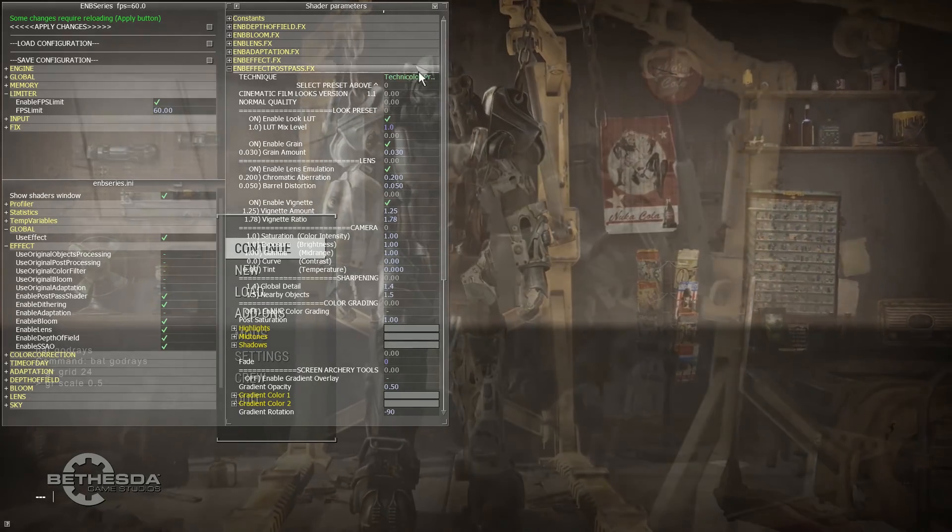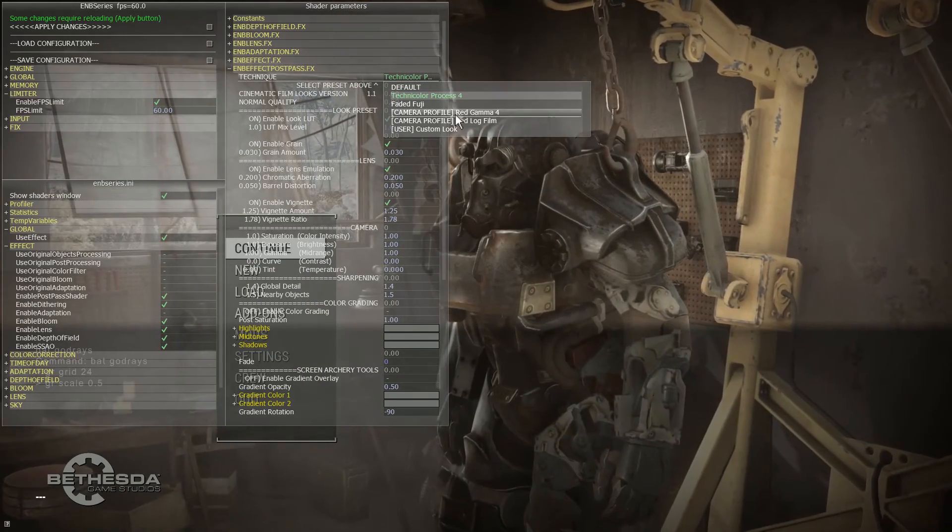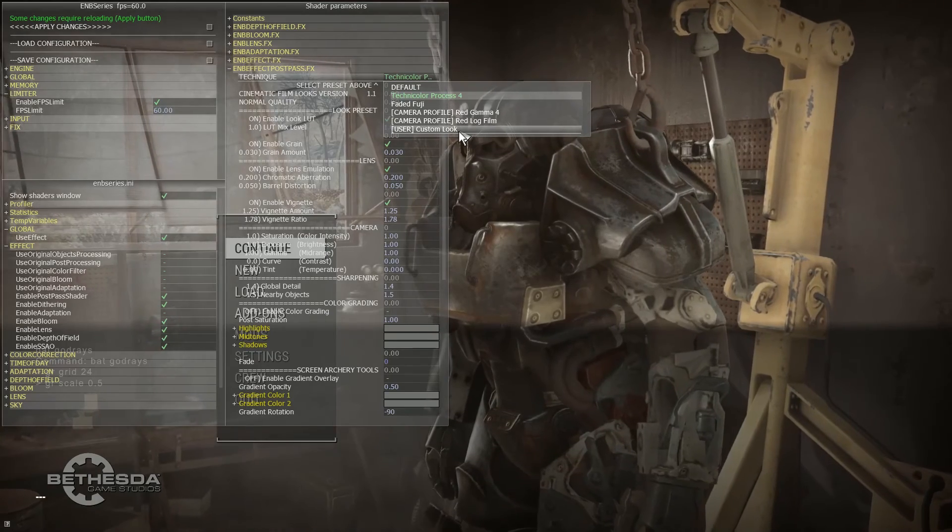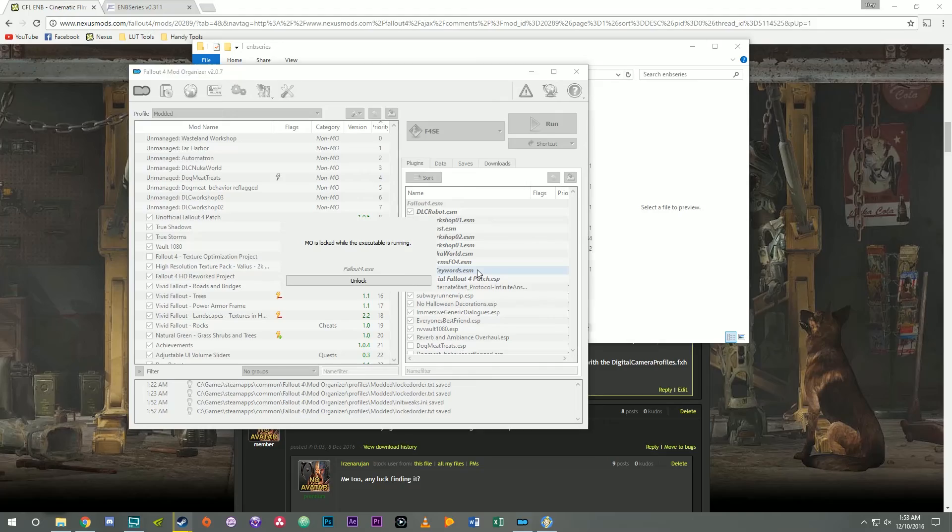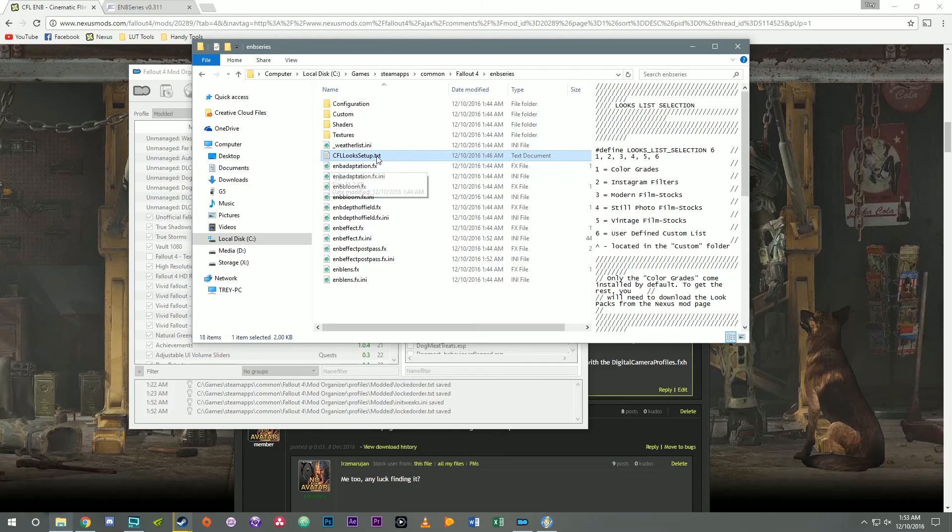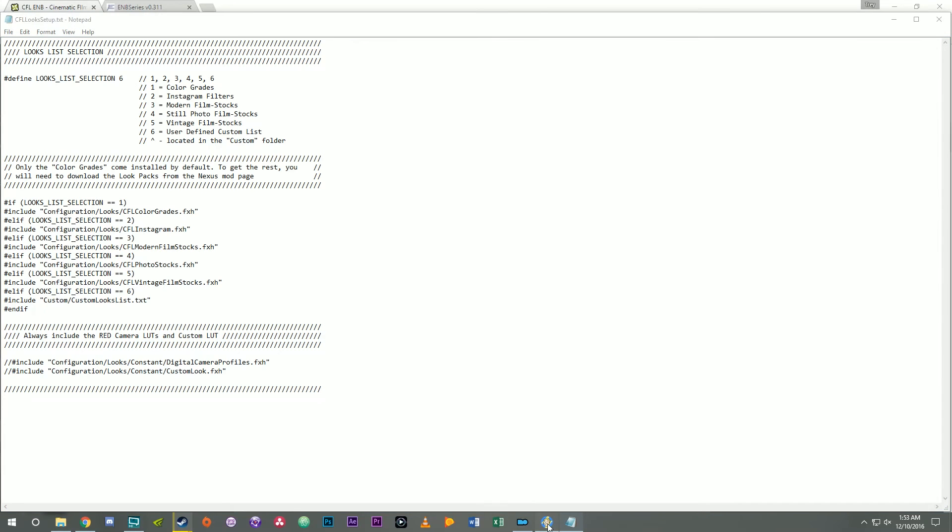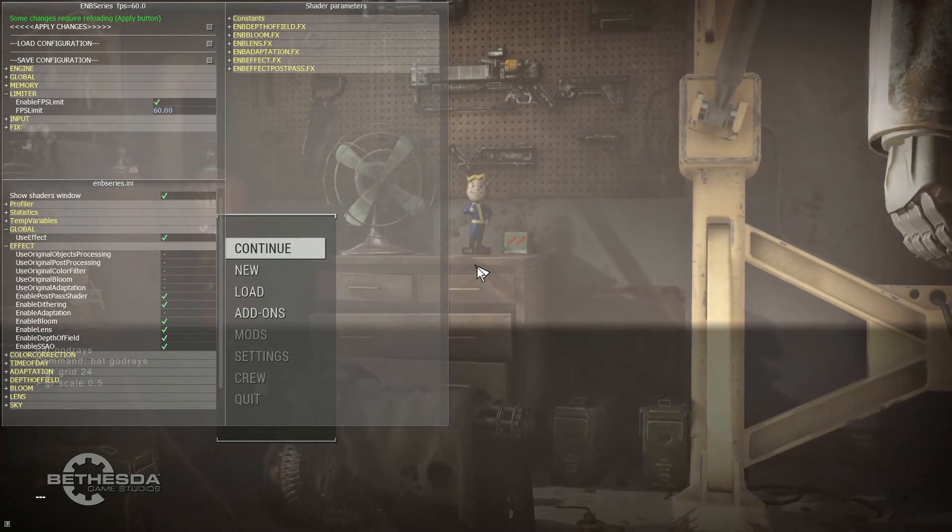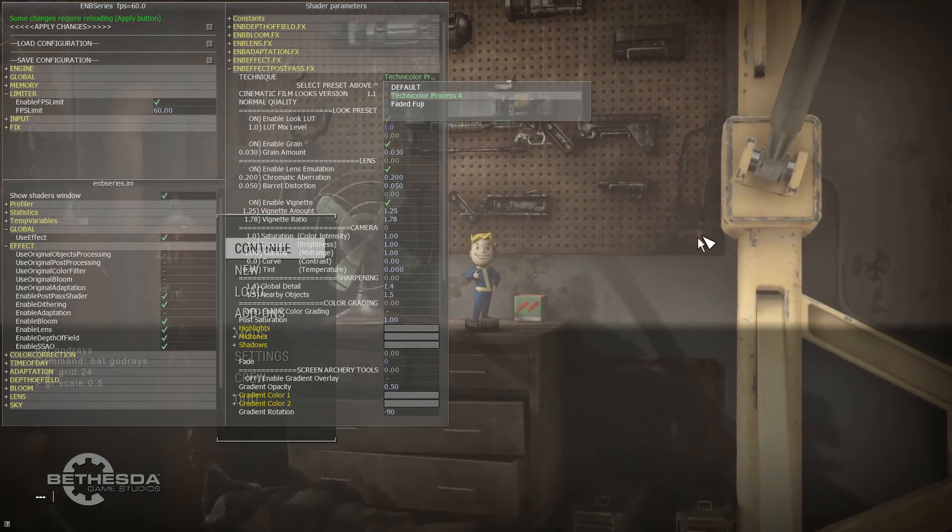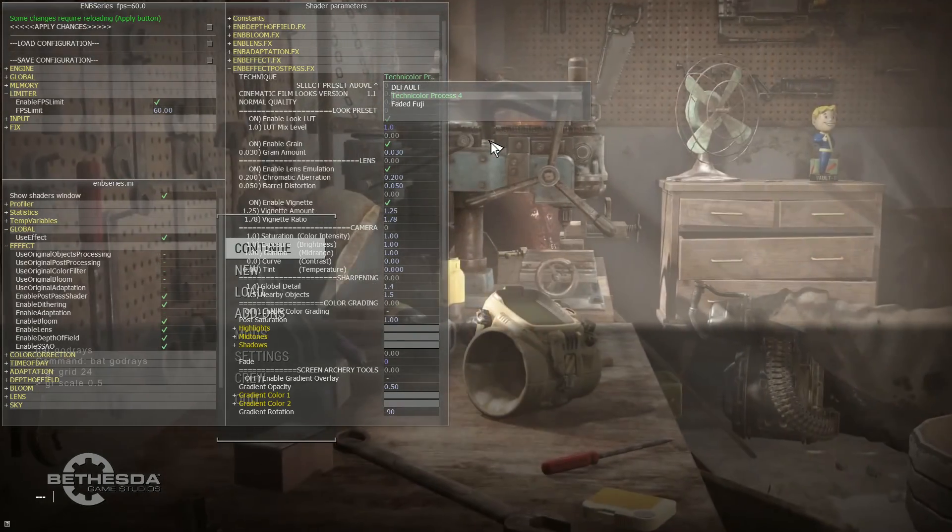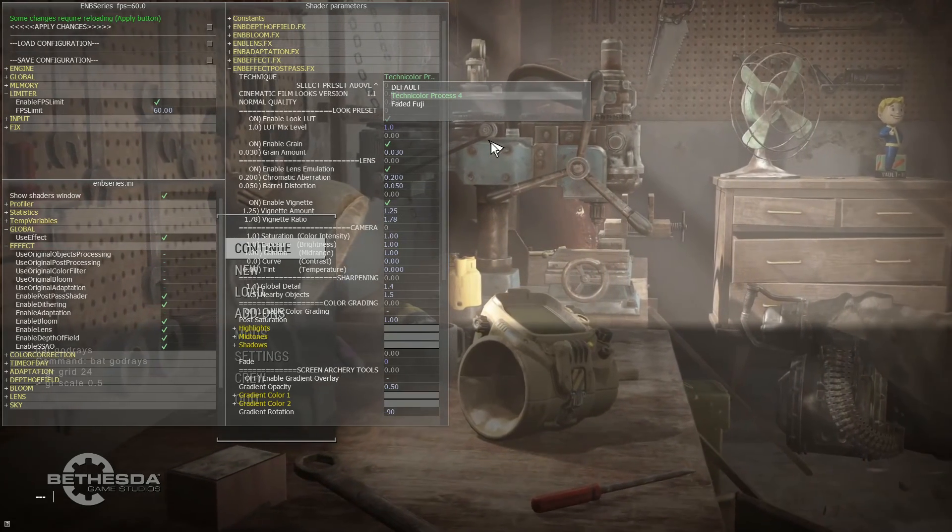Now going back to earlier when I said if you wanted to give yourself three extra slots, let's go over again how to get rid of those. So I'm going to alt tab out of the game. And let's go back to CFL looks setup. We're going to comment these out here. Now I'm going to save the file and pull the game back up. And now those looks are gone. So you will then have three extra slots that you can define in the custom list.